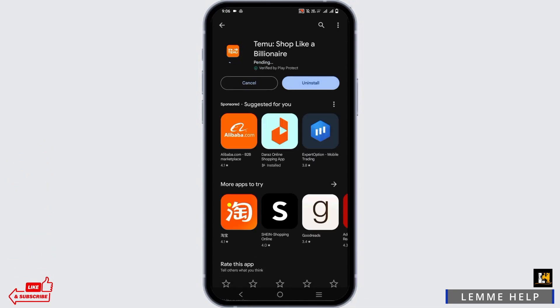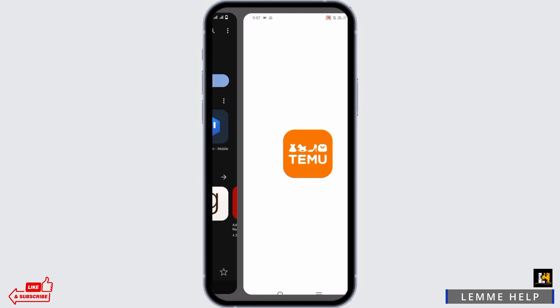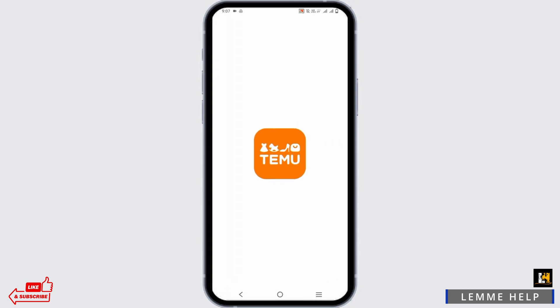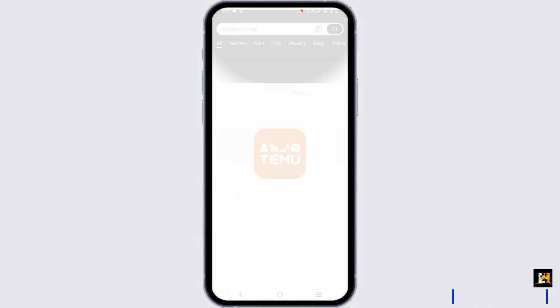As I have already installed it, it is showing the update button. If not, you will see the install button — tap on it and the installation will start. Once the installation is completed, you will see an open button. Simply tap on the open button and you can use your Temu app.